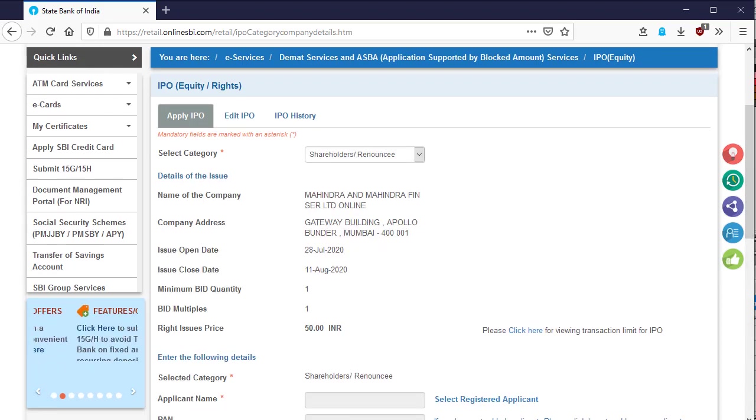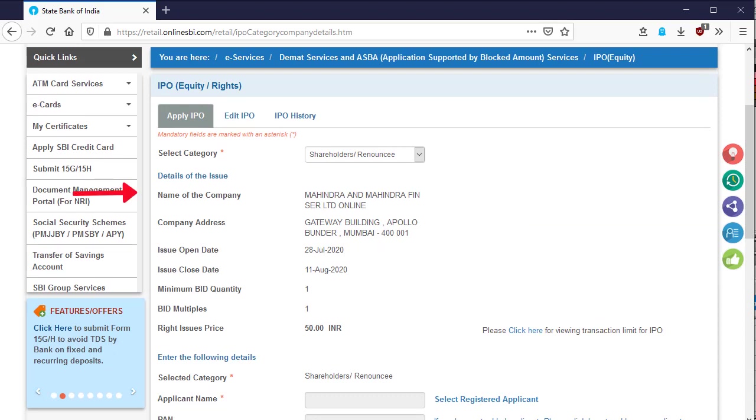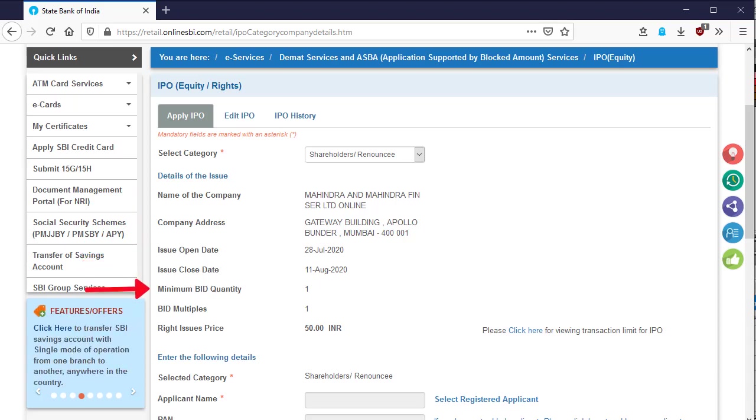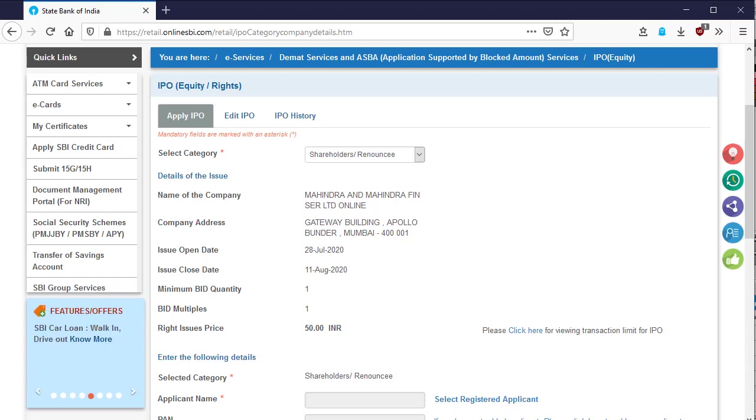After that, details of the IPO or right issue will be given such as name of the company, company address, issue open date, issue close date, minimum bid quantity, bid multiplies, and right issue price.